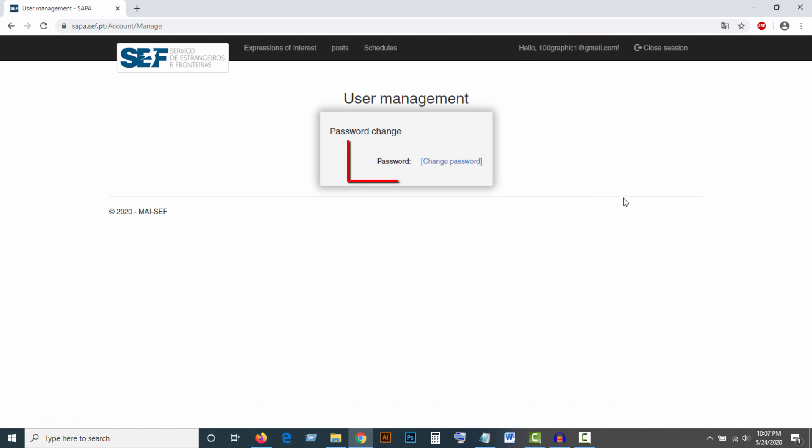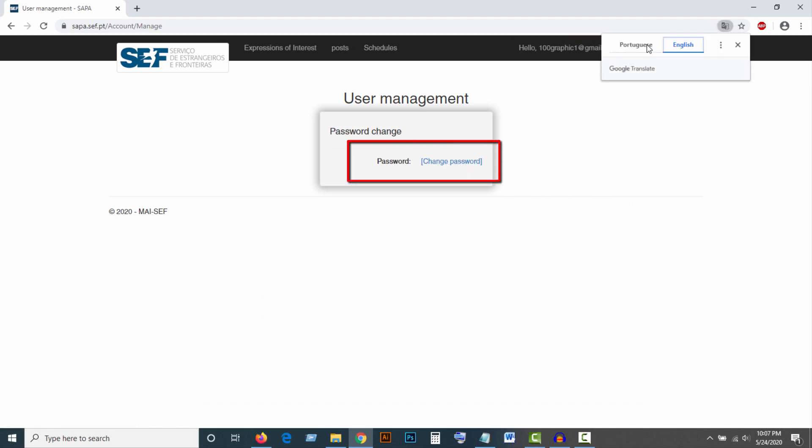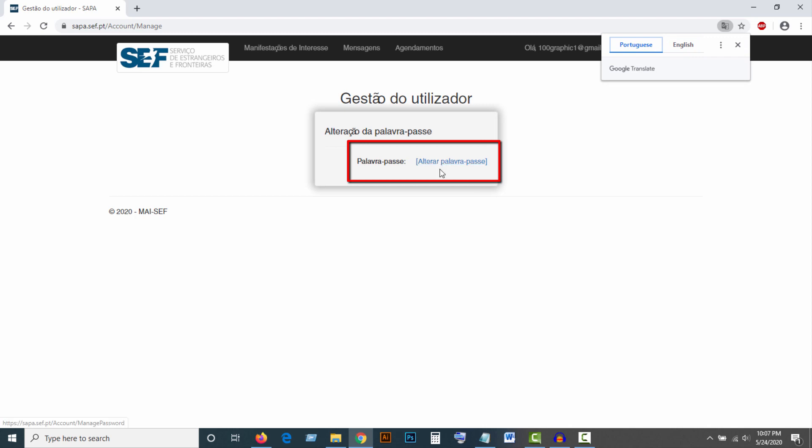Then you will find Change Password, or in Portuguese, alterar palavra-passe.